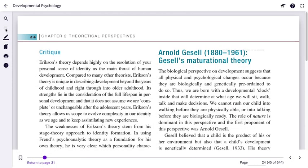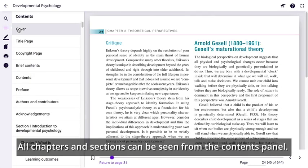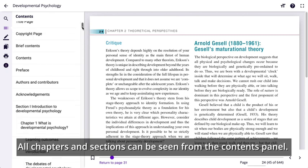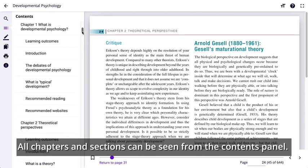The contents panel lists all chapters in the book, making it easier to find and directly access a section.